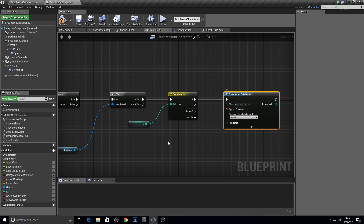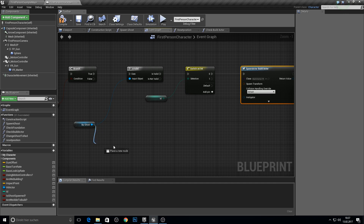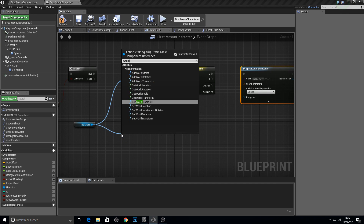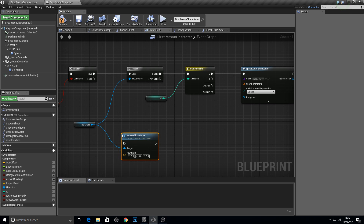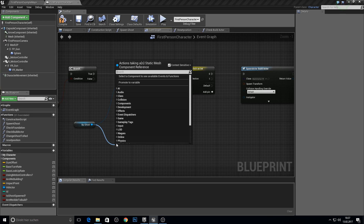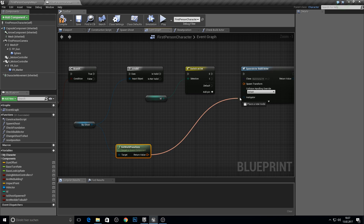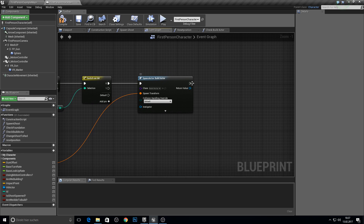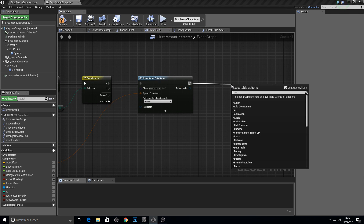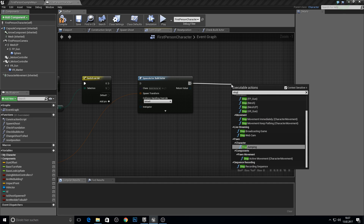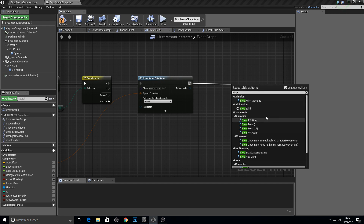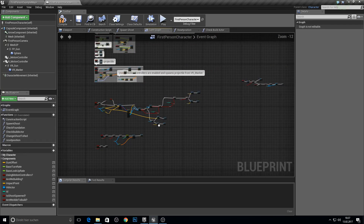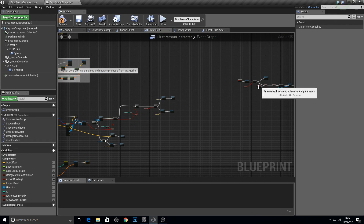From the default zero output, we want to spawn the actor from a class — which will be the build one. Then get the ghost world transform and plug it in here. We now need the stop function created in the last video, so search for stop and use stop build, which connects here.